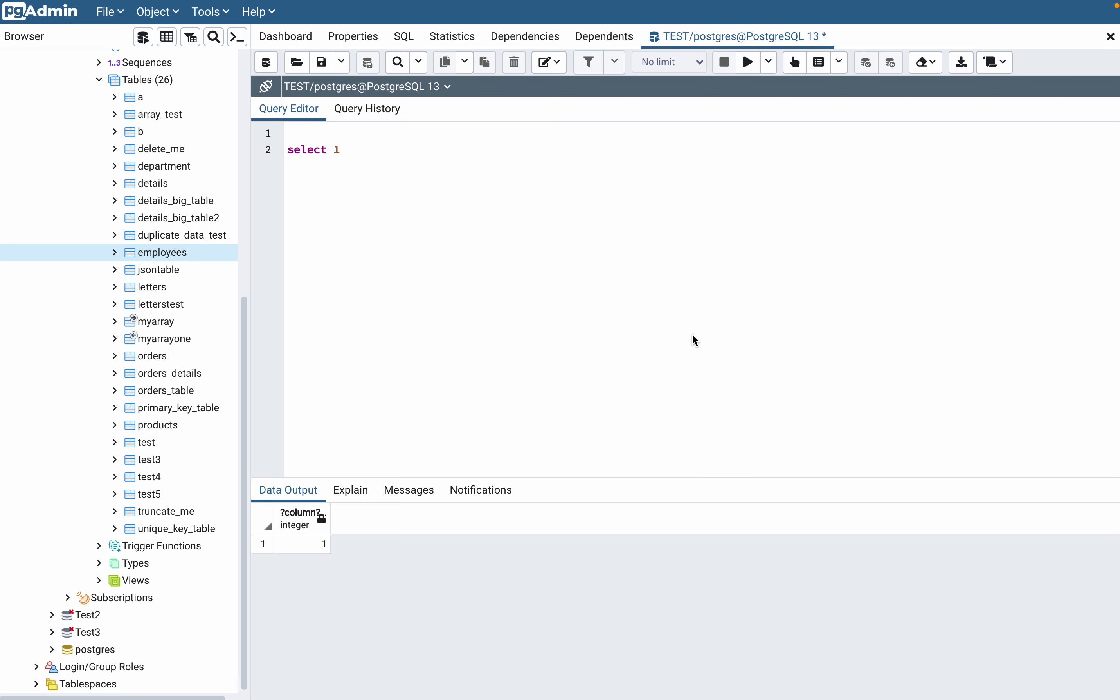There are typically four types of joins, but you can find more than four types of join which you can name or find out on Google. But I'm going to discuss only the four joins.